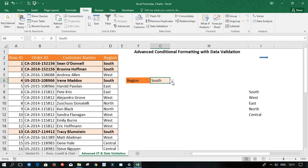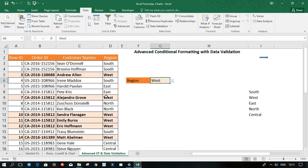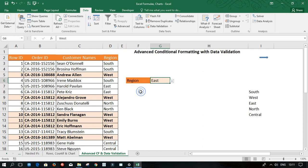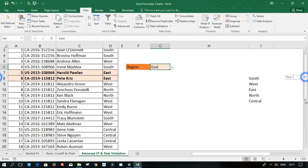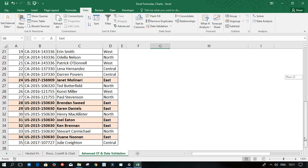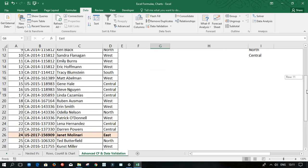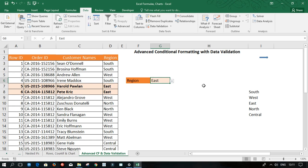And I'm going to choose the second one, West. Wow. We have a couple of customers from the West. So you can see, this is dynamic part of the Excel. I'm going to choose East. So you can see, these are the customers from the East, quite a few of them.